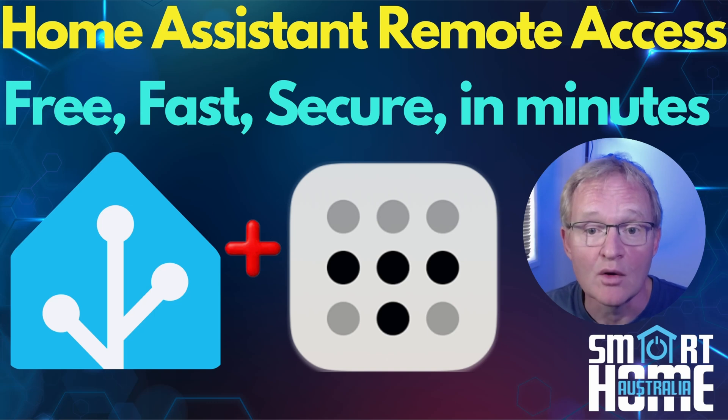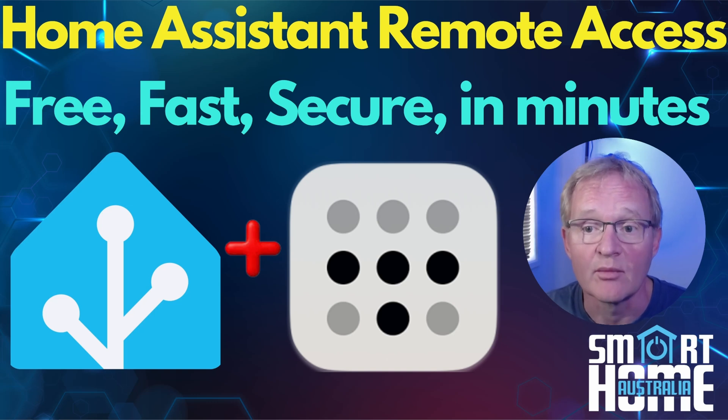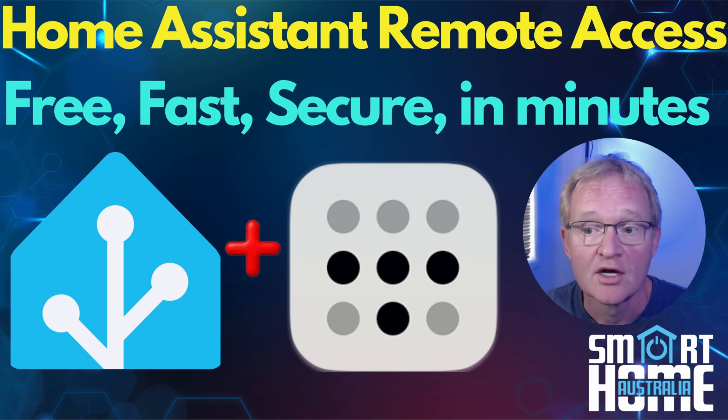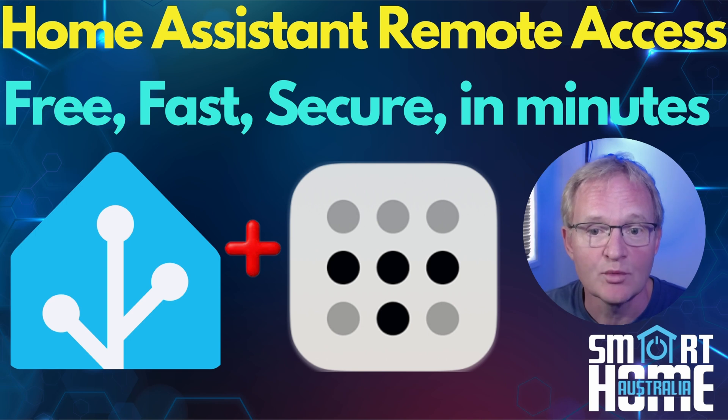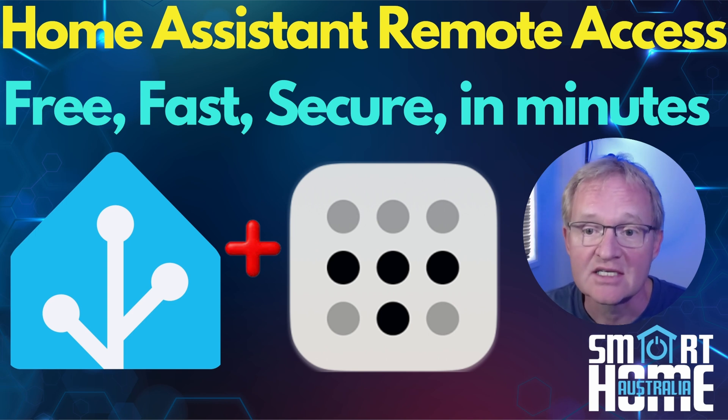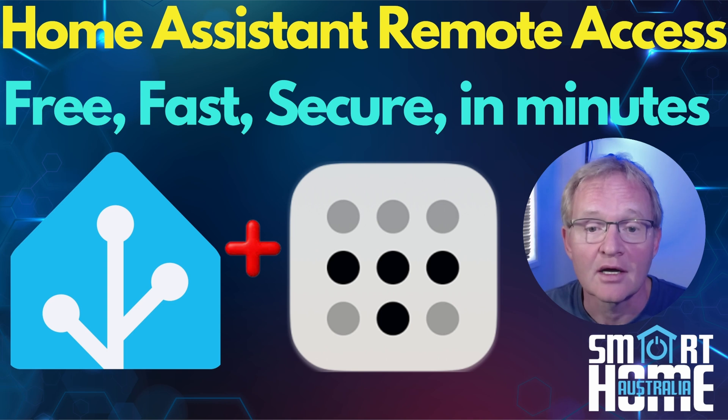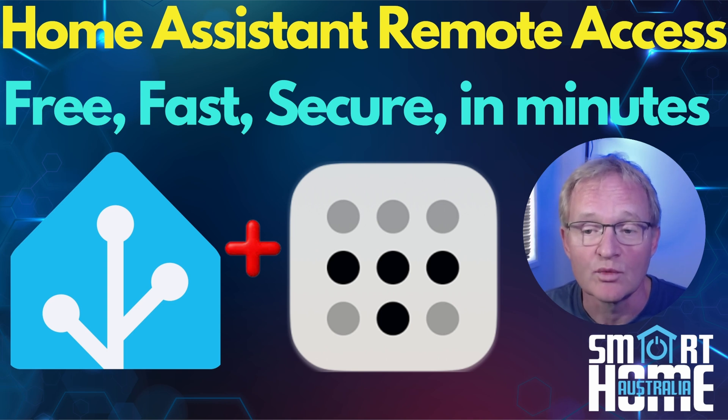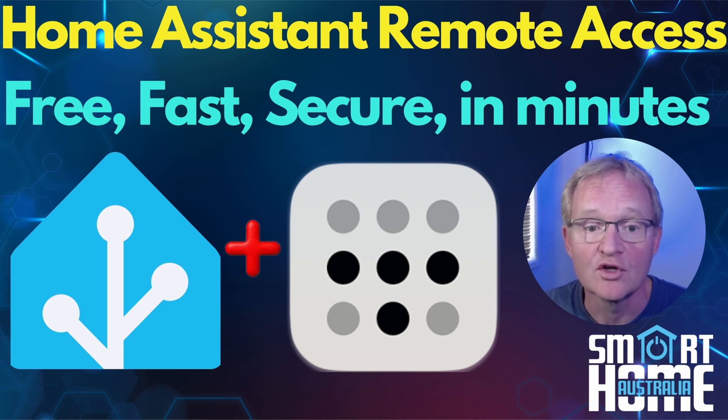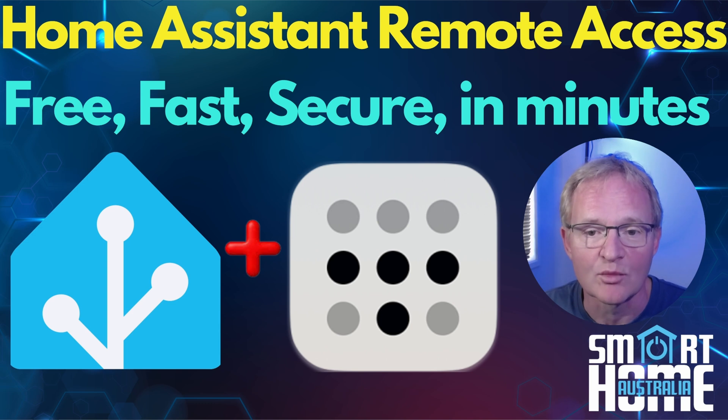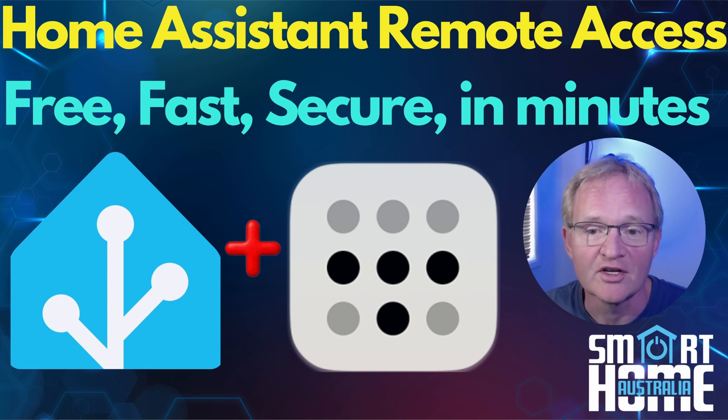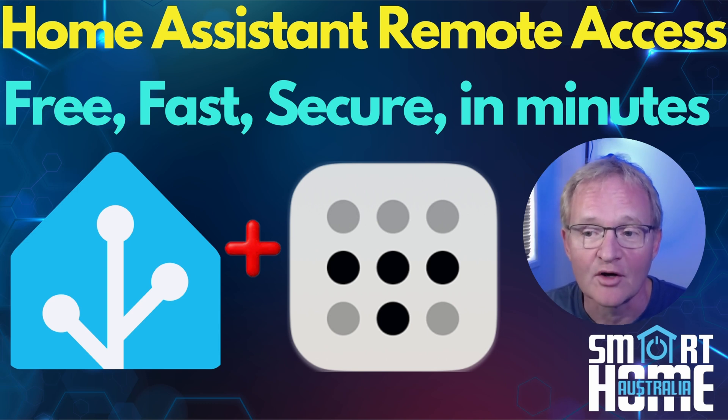So that's remote access into your Home Assistant from anywhere outside of your network securely, free, super quick to set up. Personally, I still use Nabu Casa as it supports the Home Assistant Foundation and gives me Amazon Alexa integration with zero setup. But if you don't need that, then this might be the option for you. Well, I hope you enjoyed the video, and if you did, then hit that Like button, comment and share. And if you want access to similar material, then subscribe.